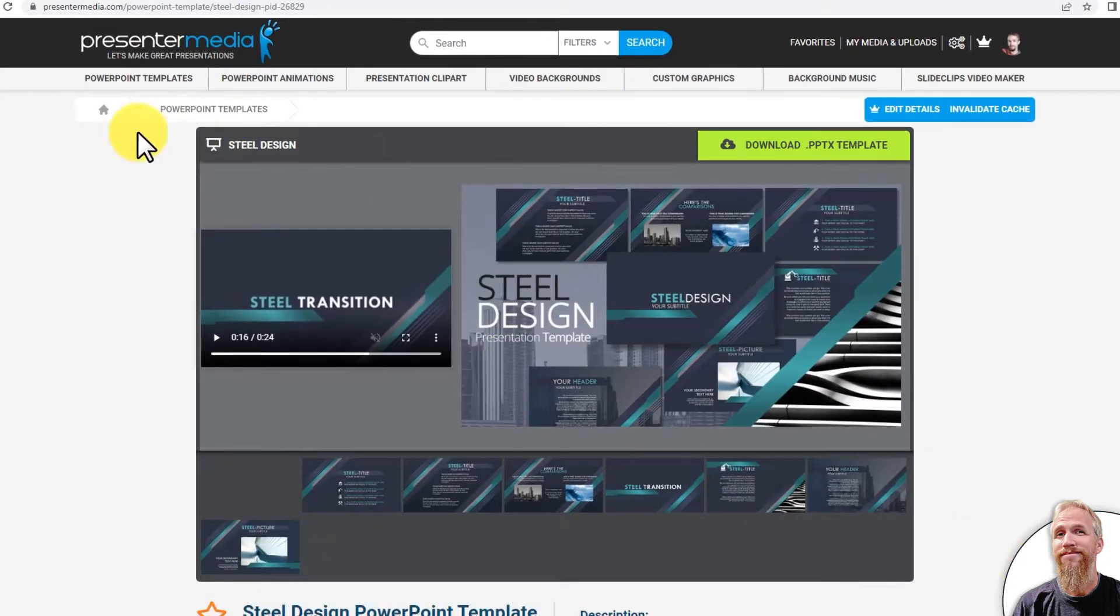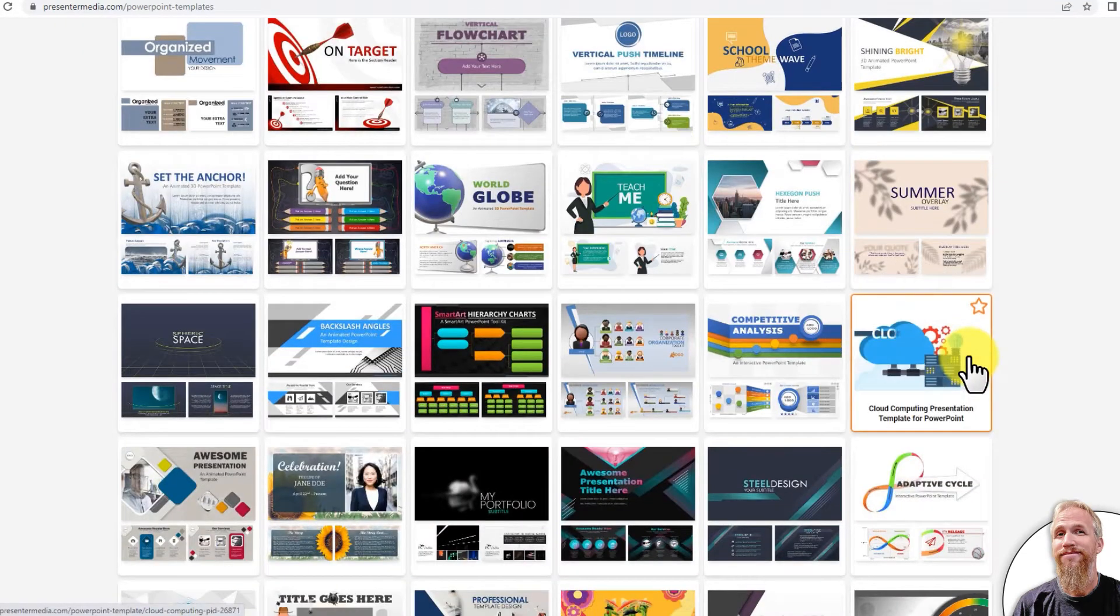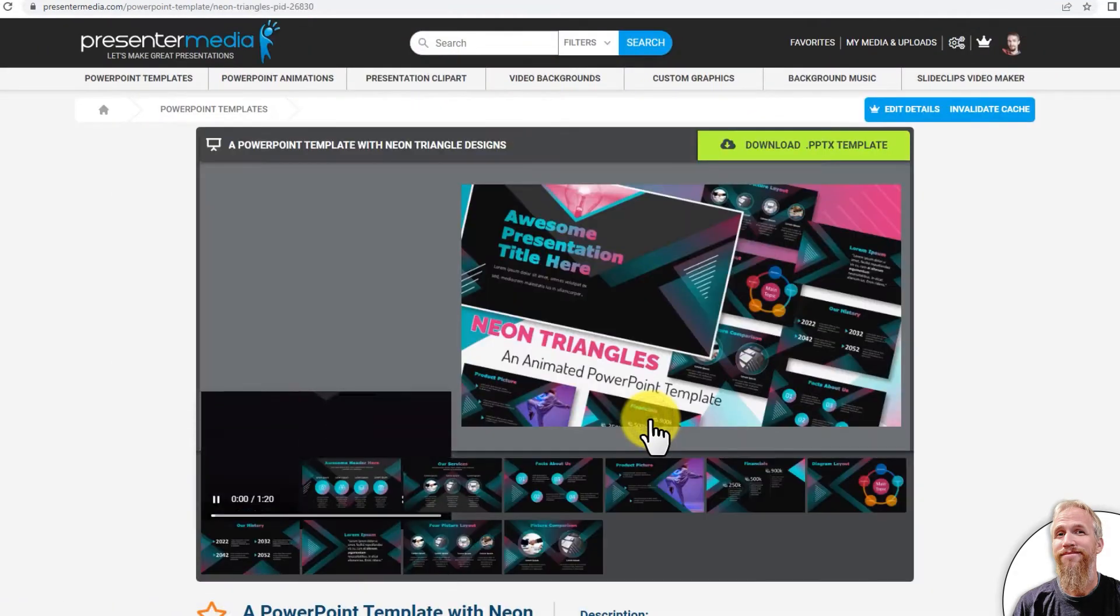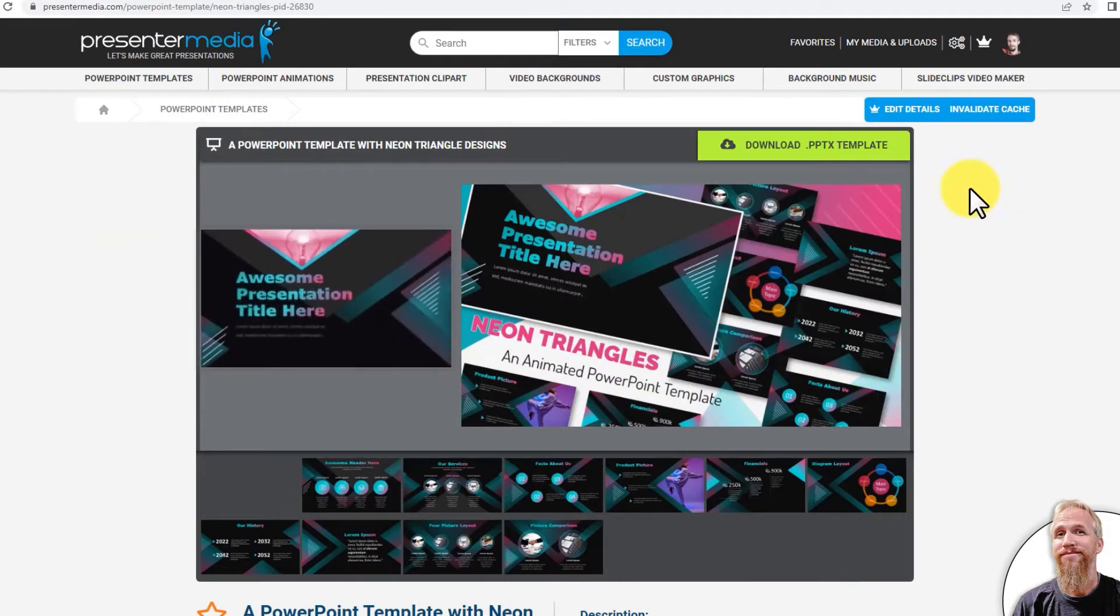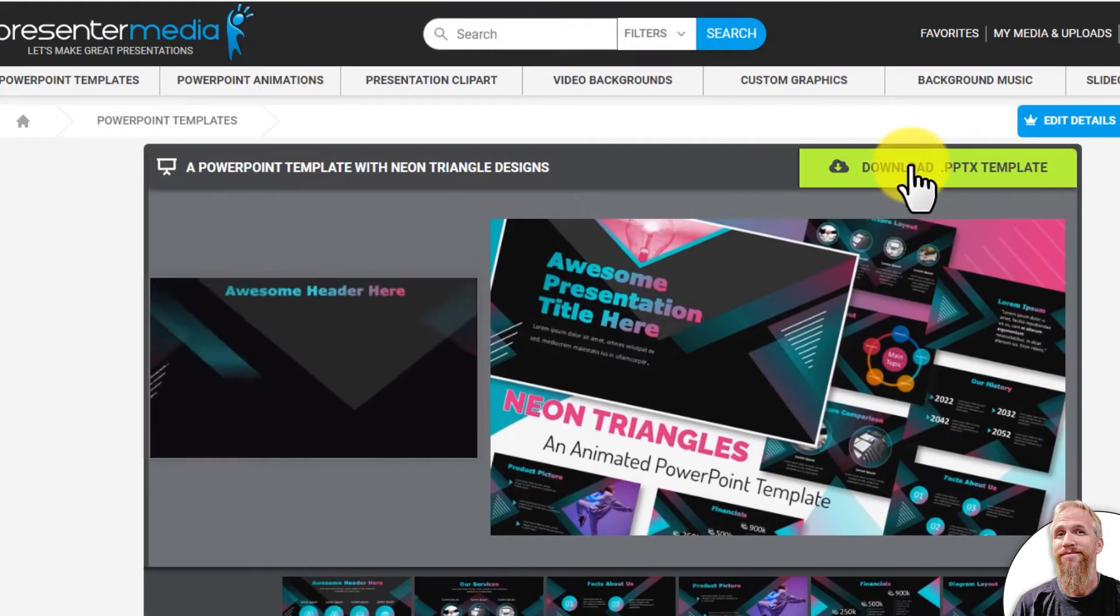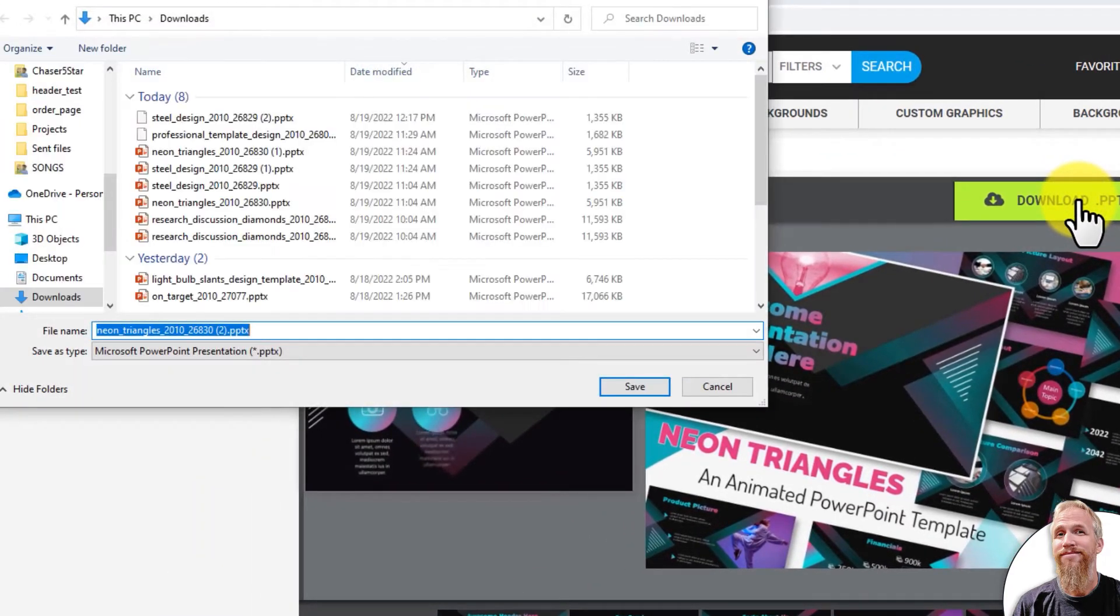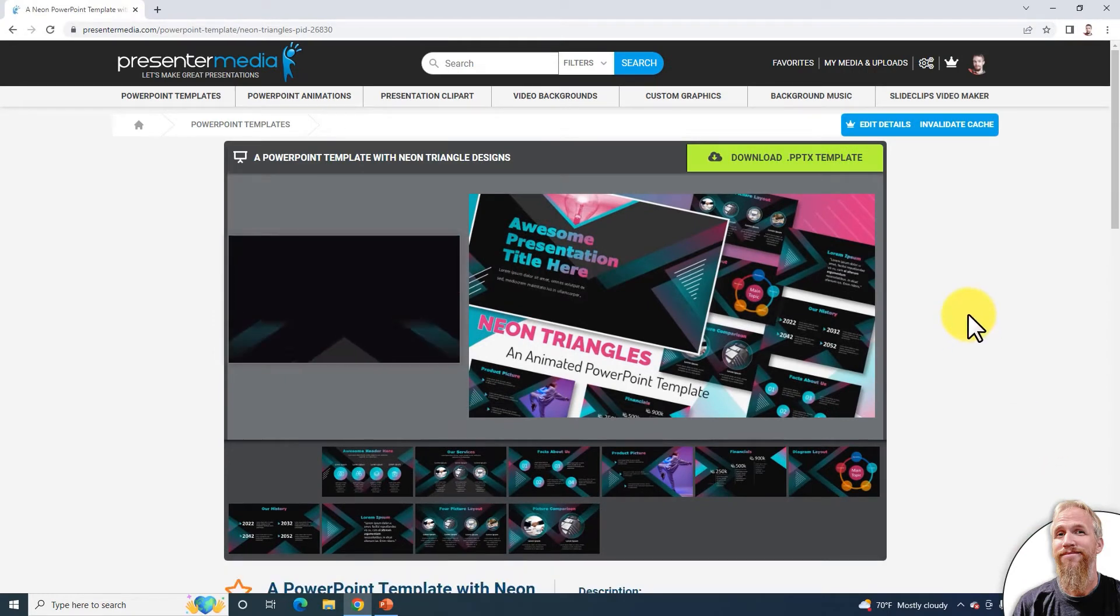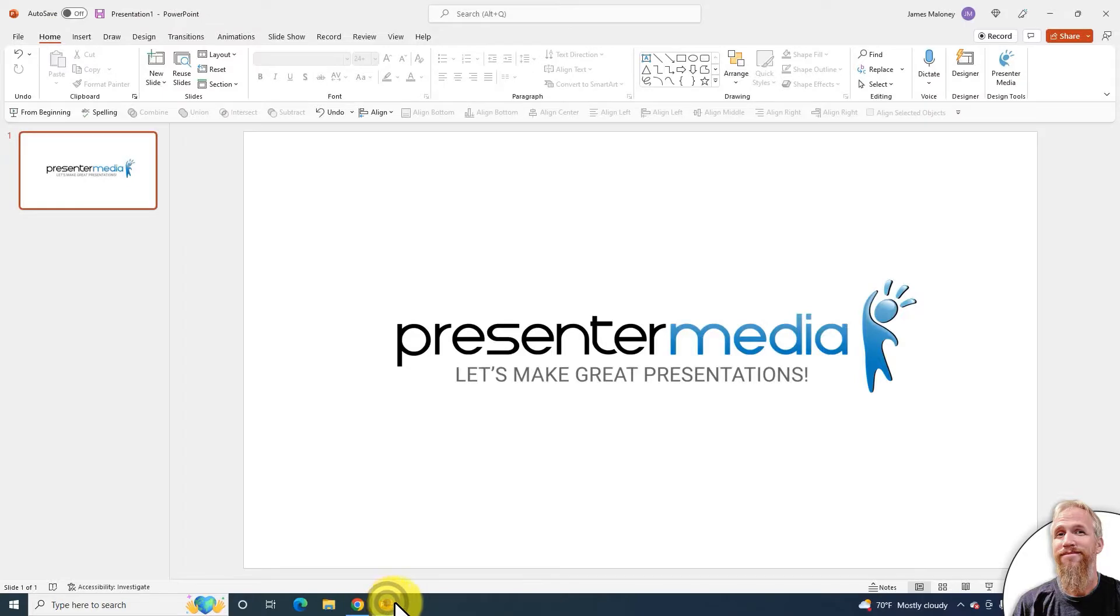I'm going to go back to PowerPoint templates, so I'll click on this breadcrumb here. I'm going to download another template, so I'll click on this one to bring up the close-up page, and I'll just download by clicking on the green button and save to my computer. So I have two templates downloaded and I'm going to open up PowerPoint now.